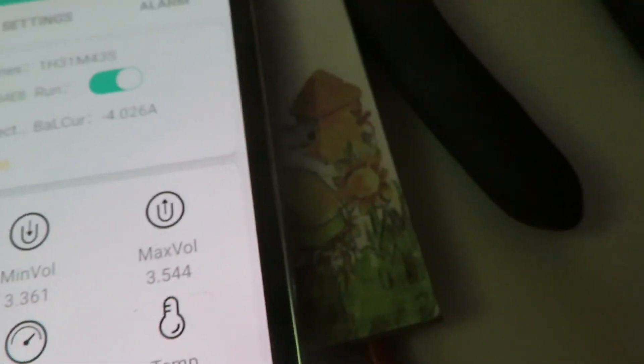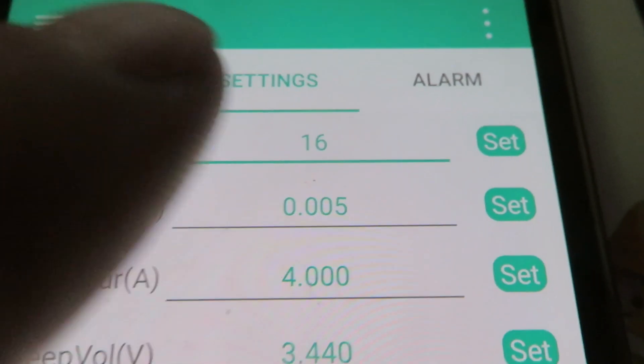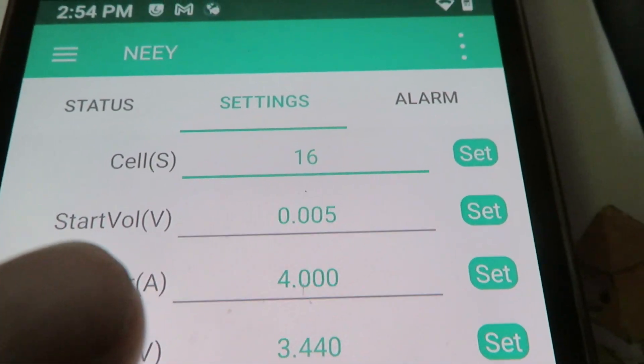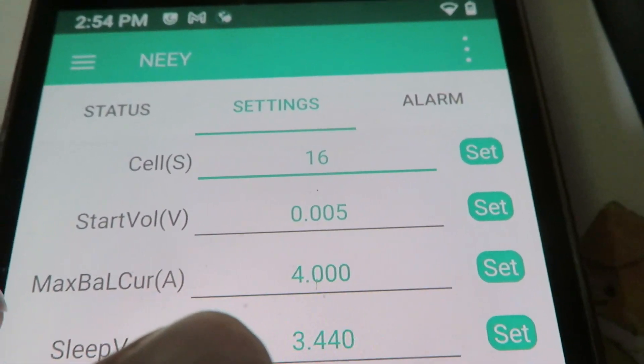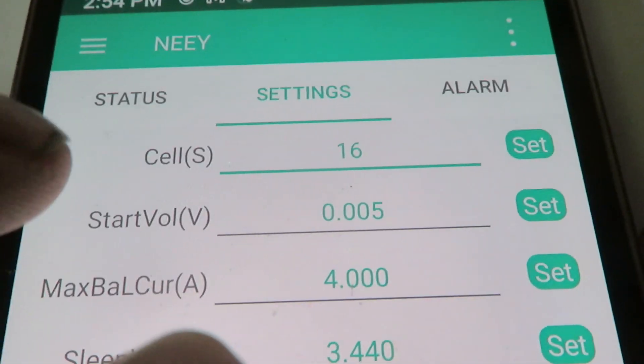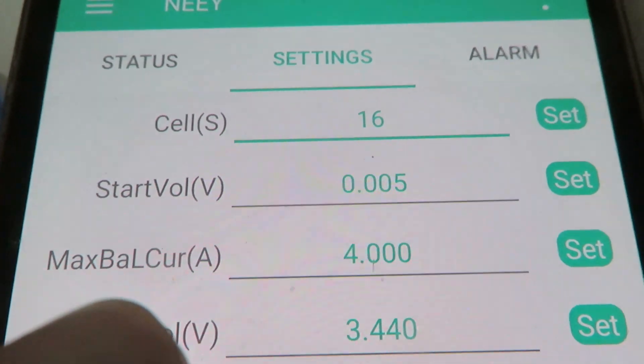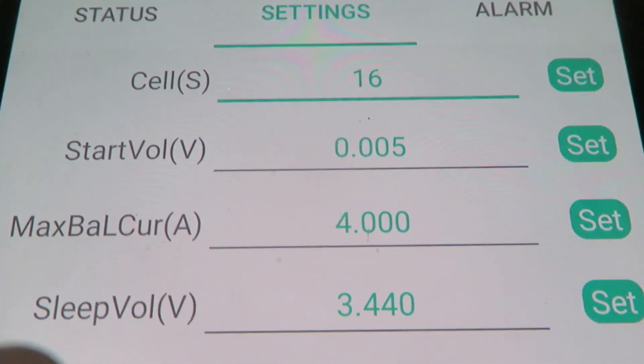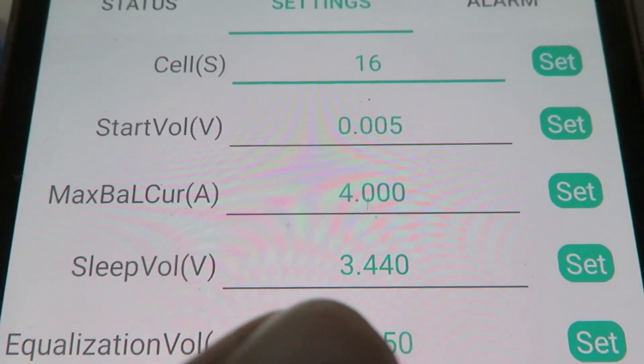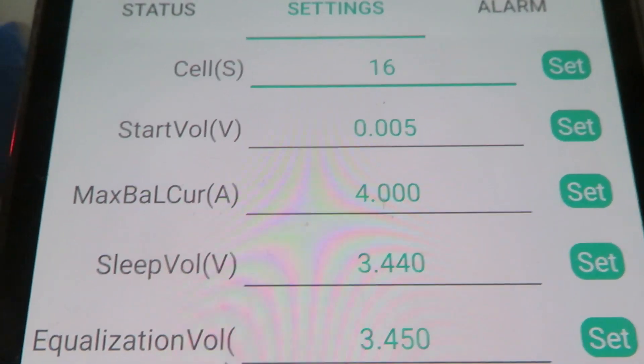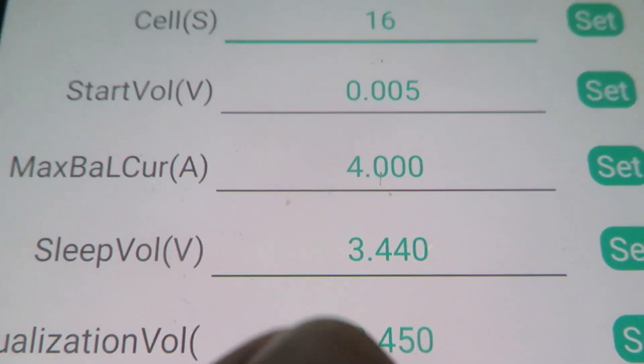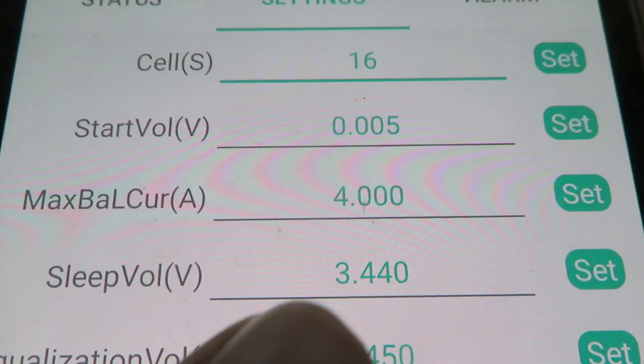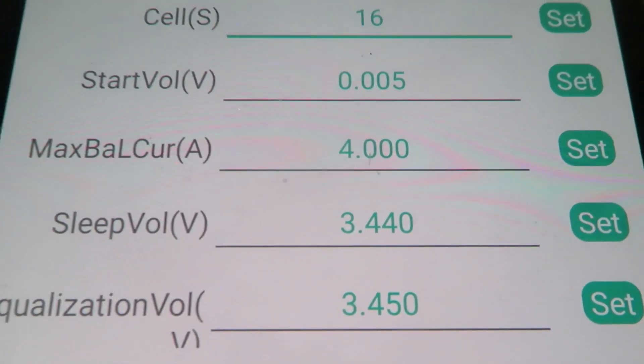Here's what I have this set for. I have it set for 16 cells, 5 millivolt difference, 4 amps of balancing. And it turns on at 3.45 and it'll turn off at 3.440 per cell.